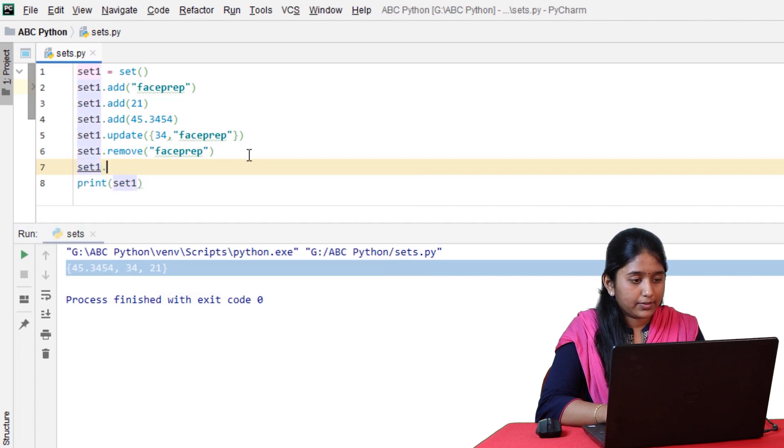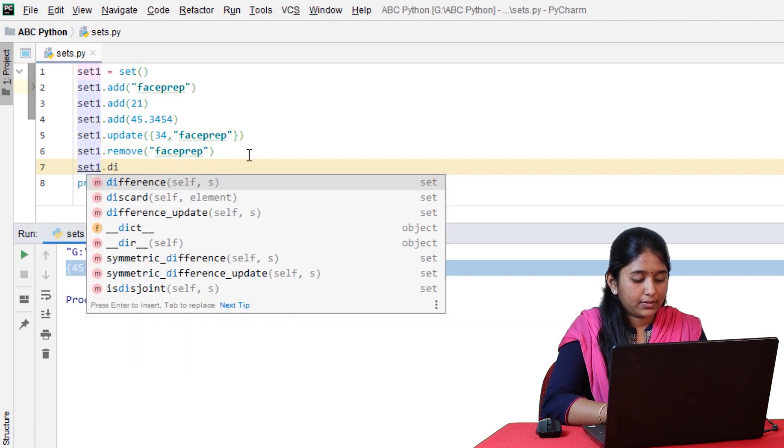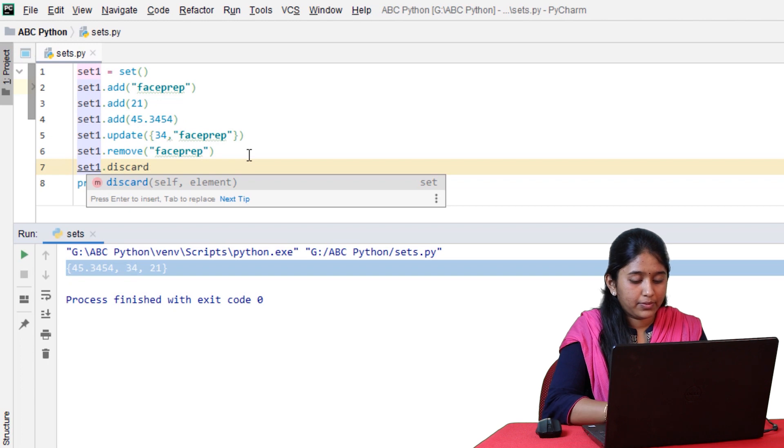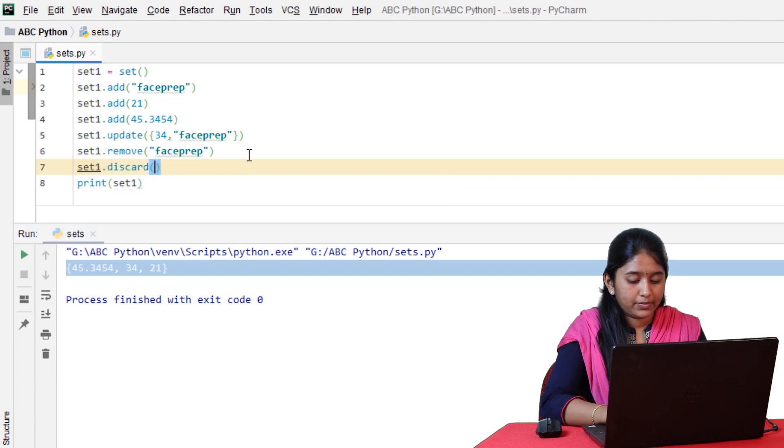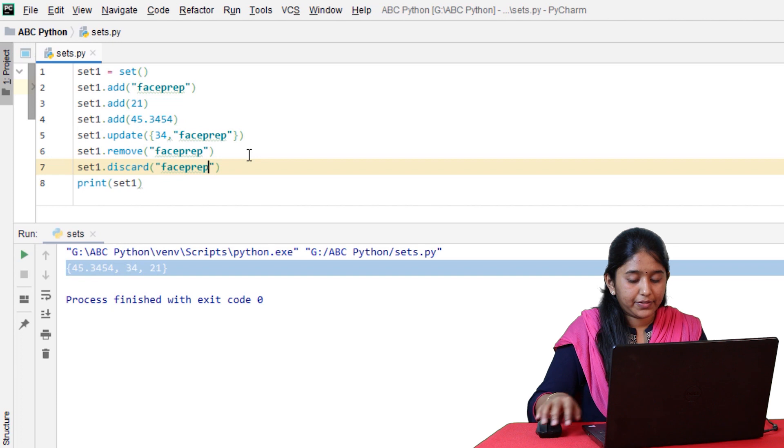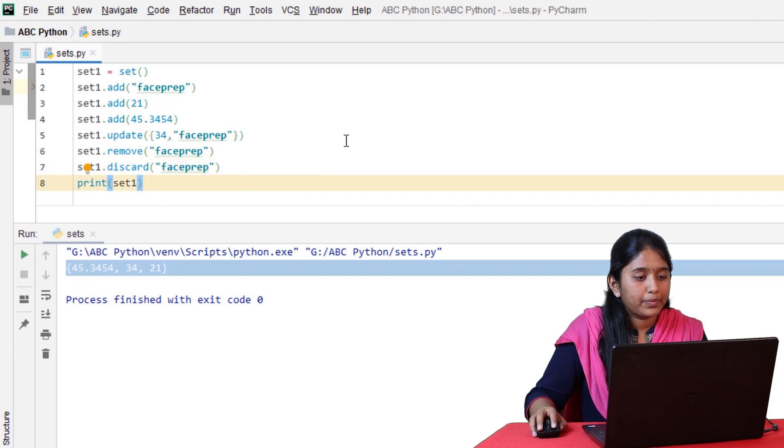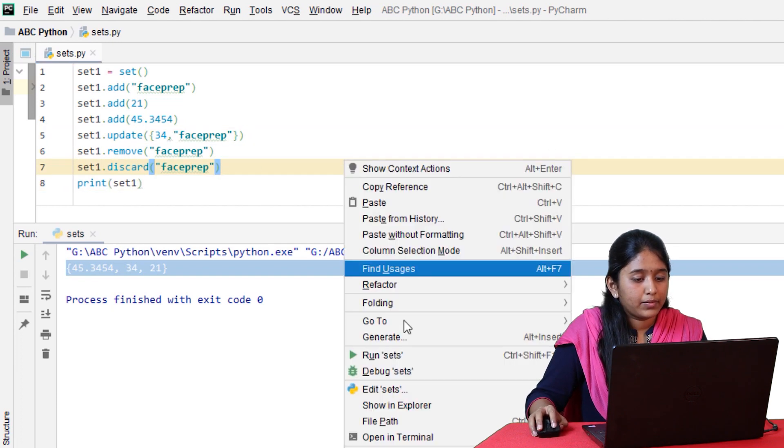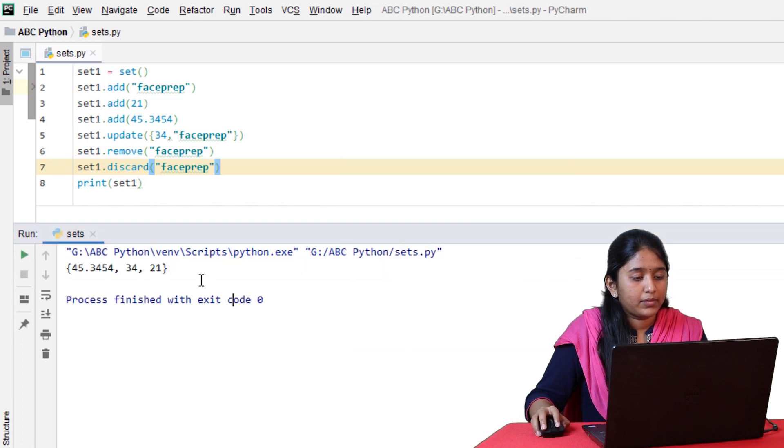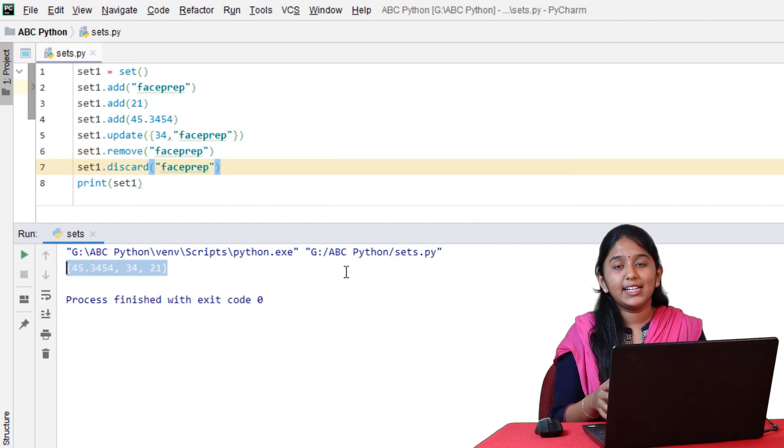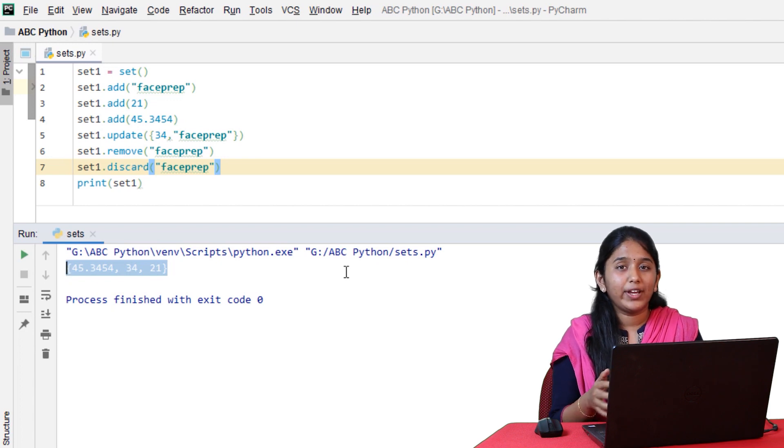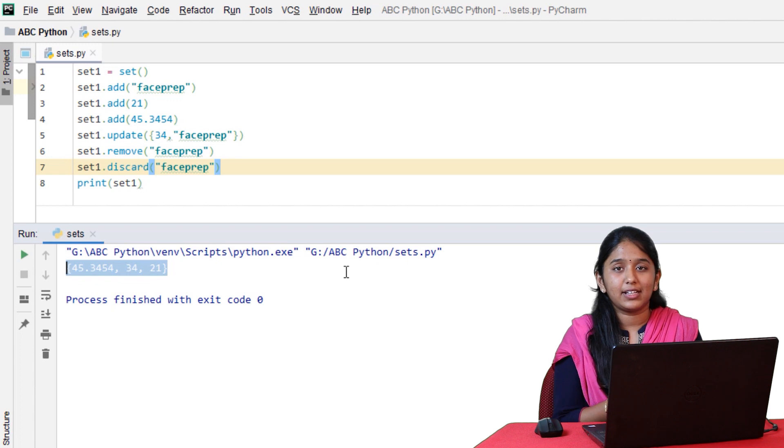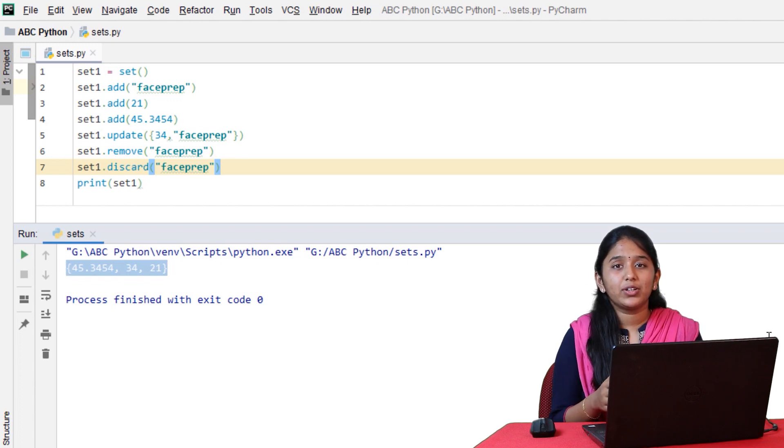Set1.discard. So on using the discard method, it does not throw any error when you try to remove an element that is not present in the set. Instead, it simply returned all the remaining elements.